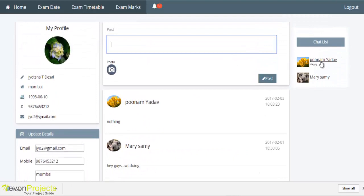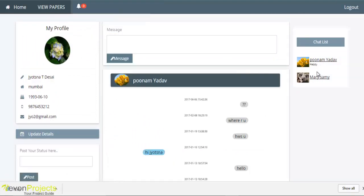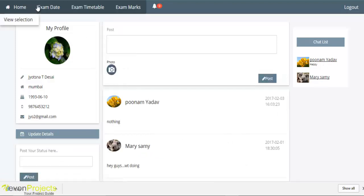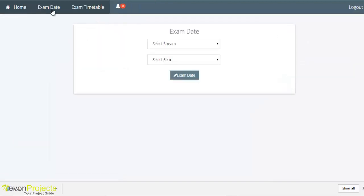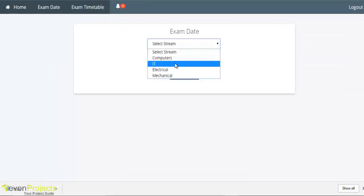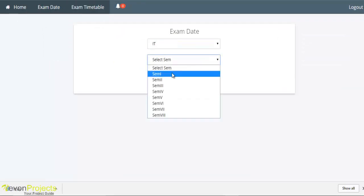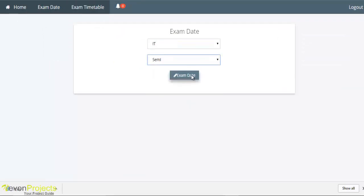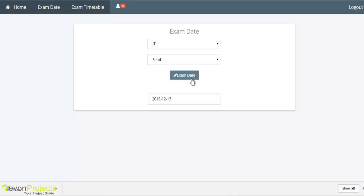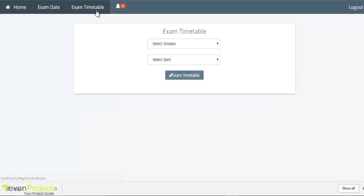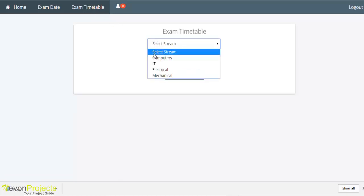Students can chat with other students from here. Students can also view exam dates by selecting the stream and semester. The exam date will be displayed after filling in the credentials.